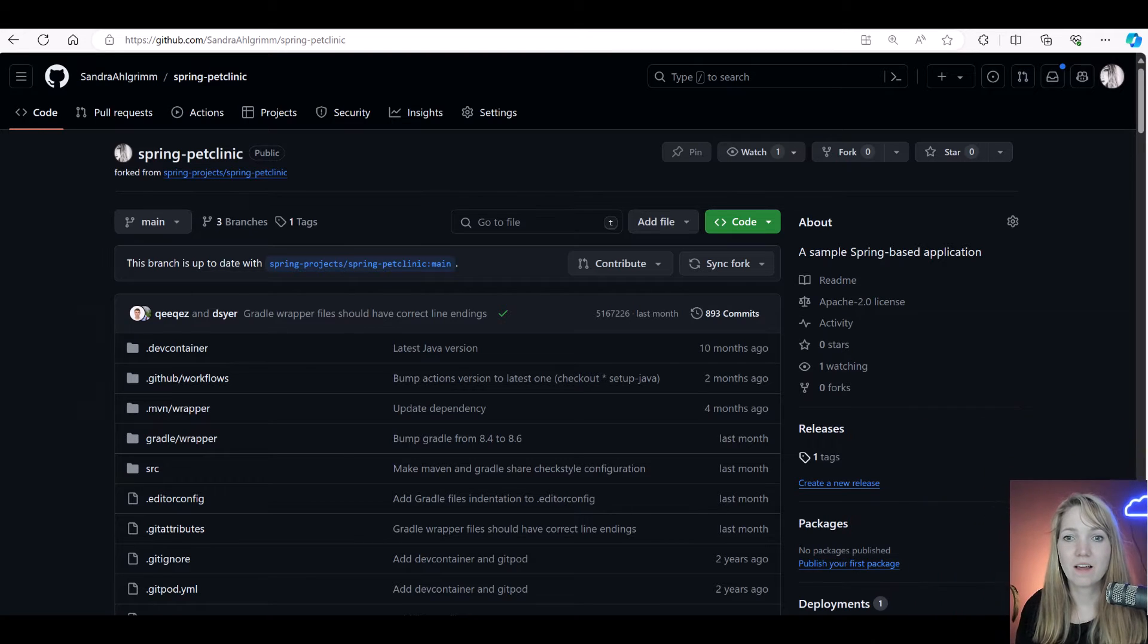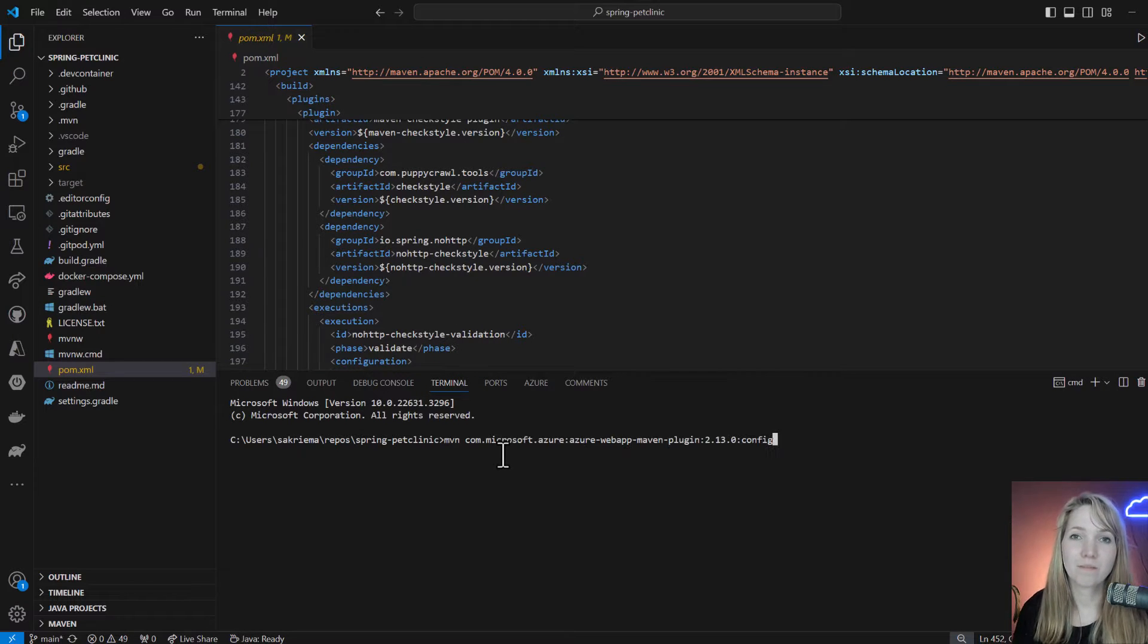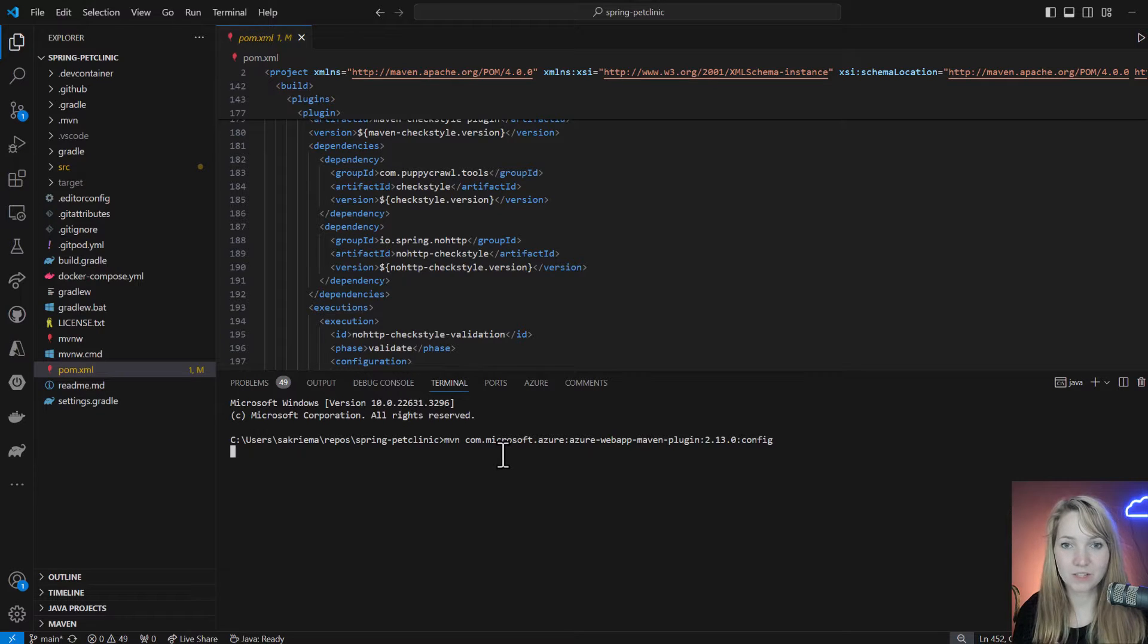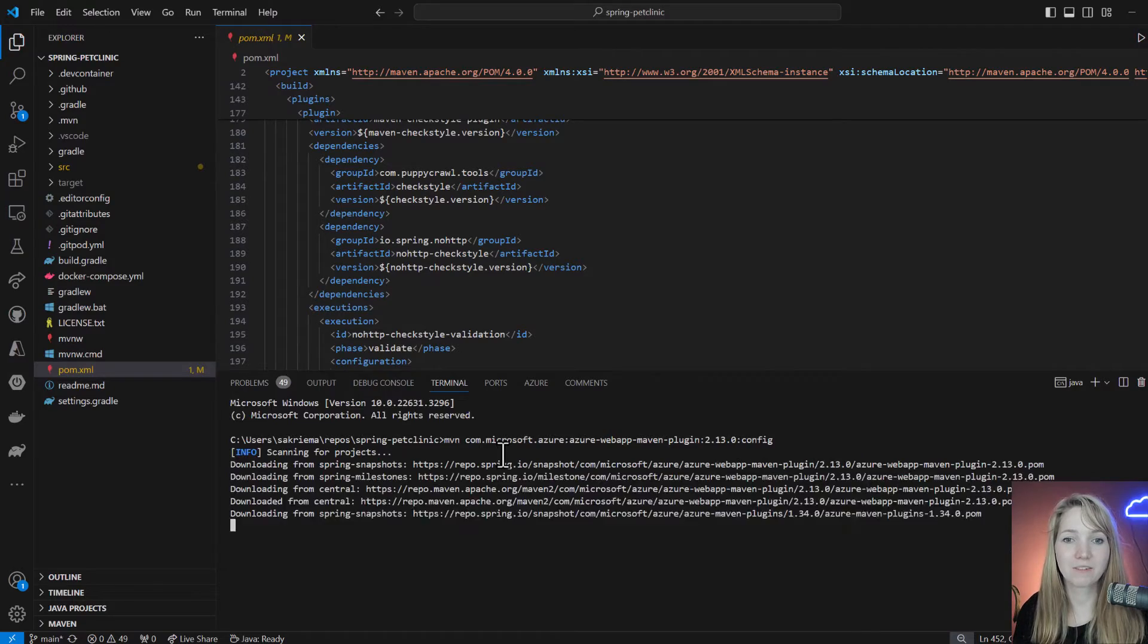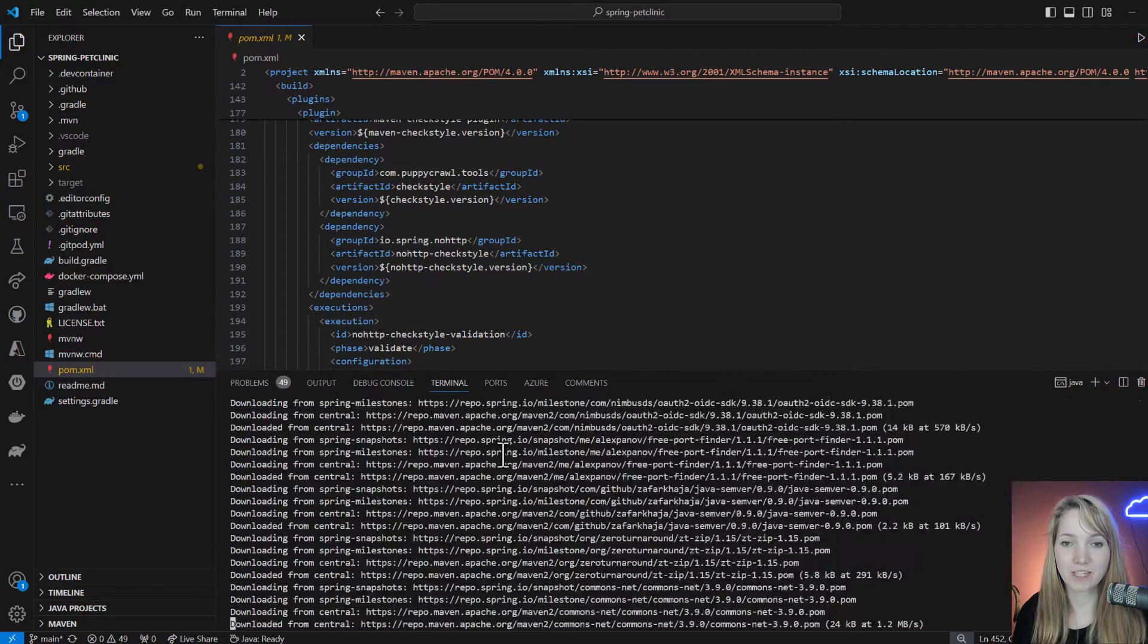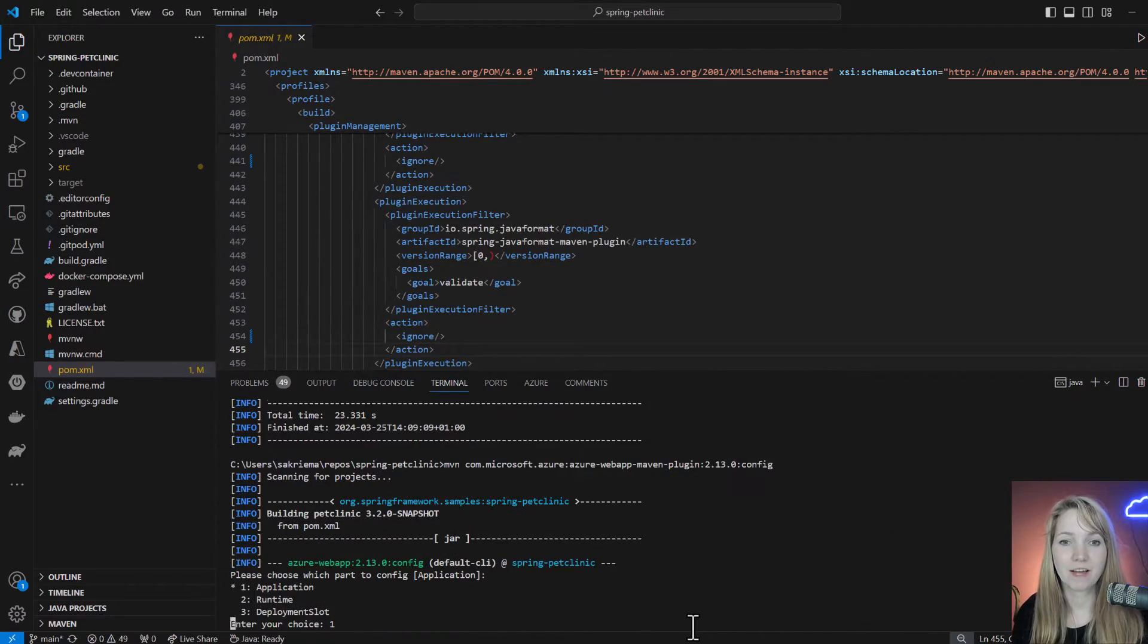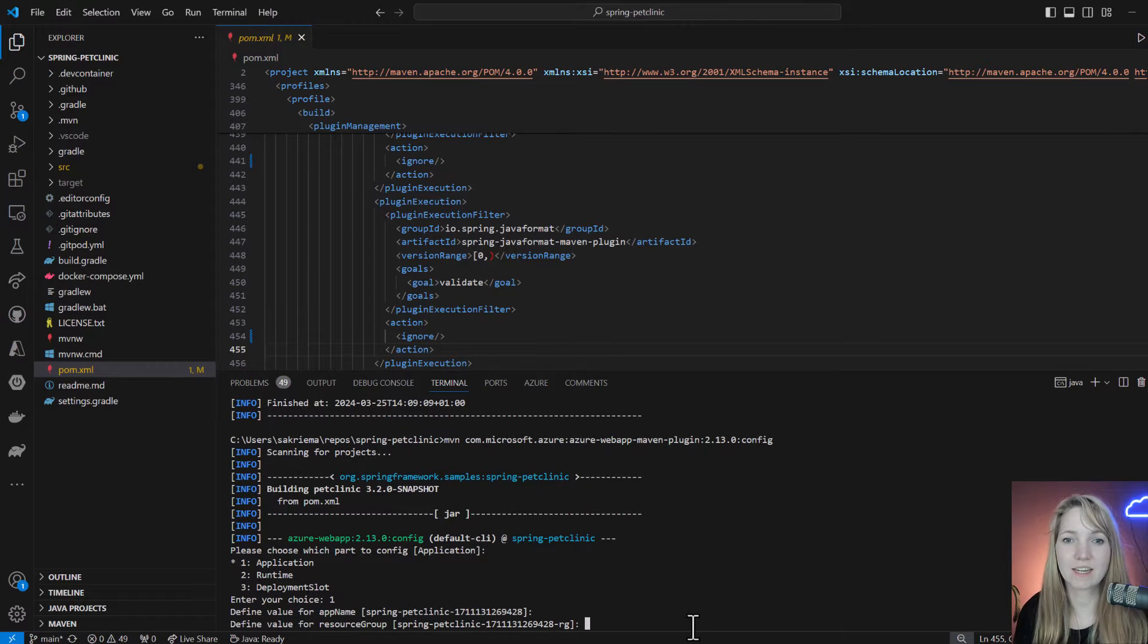I would just run the Azure web app Maven plugin config command. It will build my project and then I have to select the application. I will define the app name and resource group. If you just hit enter, it will stay with the defaults.